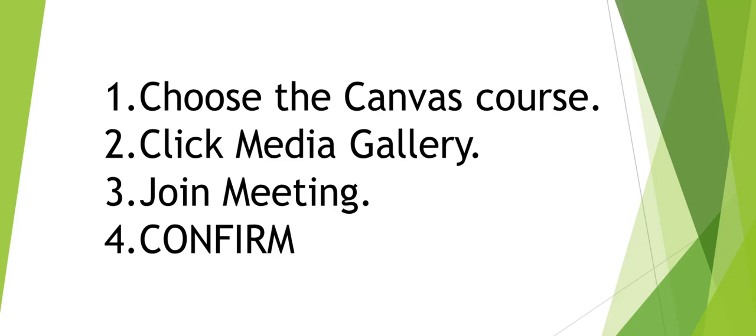So, signing into your lesson: Number one, know what course you're in. Number two, Media Gallery. Number three, Join Meeting. And number four, Confirm, and you will be ready to go. Thank you so much, and your teachers look forward to seeing you.